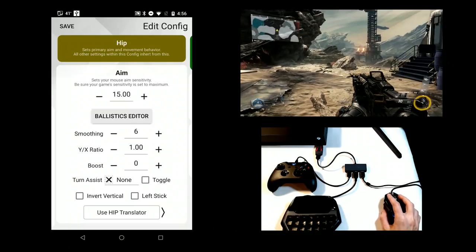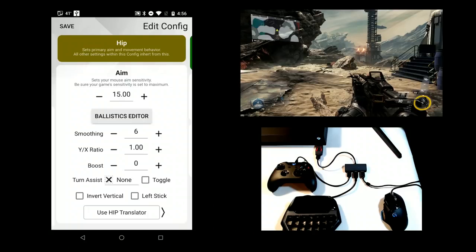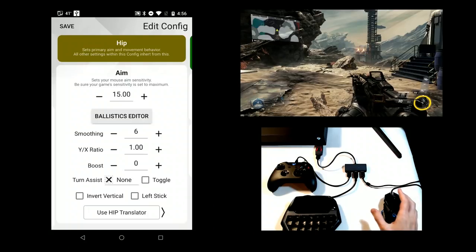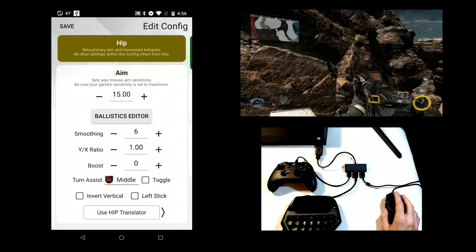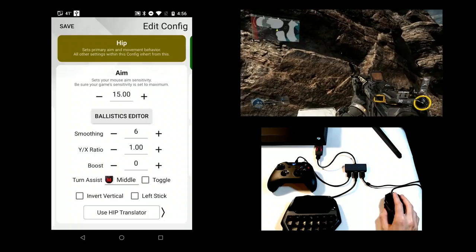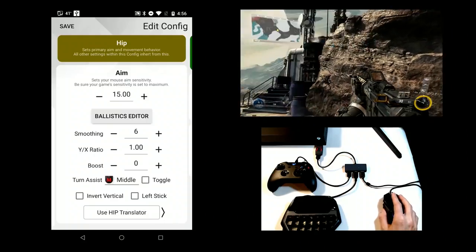Turn assist makes your mouse act like a joystick. While active, your mouse movement will accumulate until it's deactivated. This is useful for low turn speed situations like vehicles or turrets.